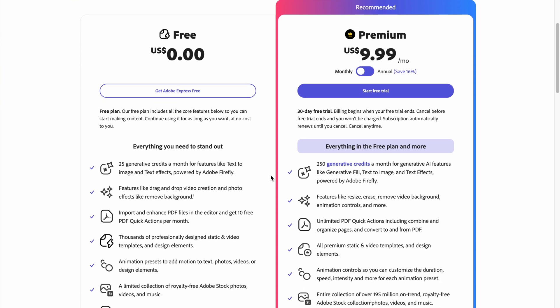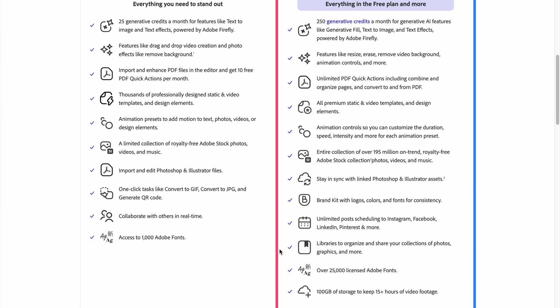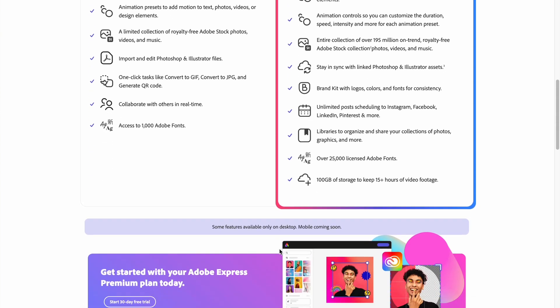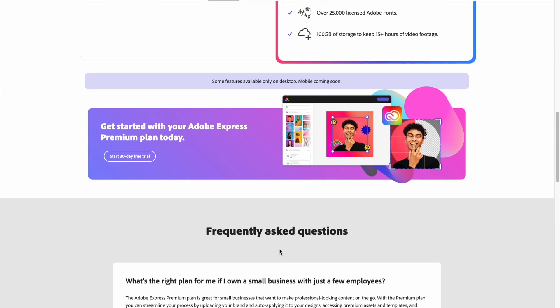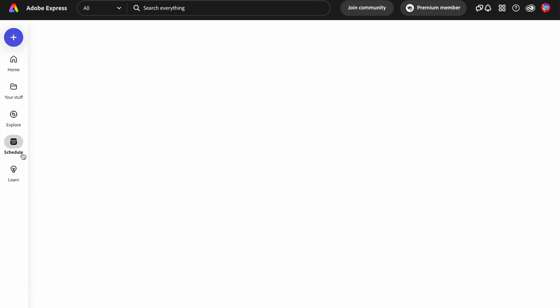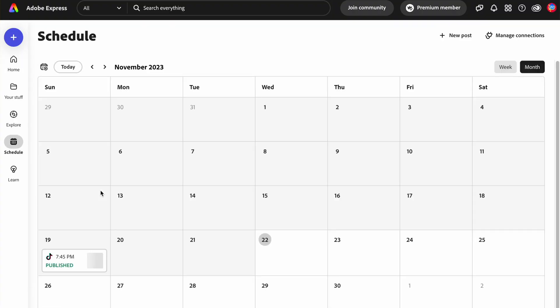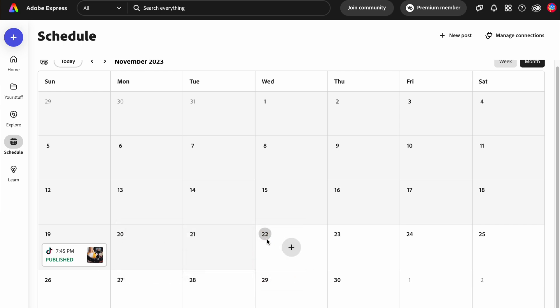With full transparency, Adobe is kindly sponsoring this video and I'm a proud Adobe Express ambassador. Since we are already designing so much of our assets using Adobe Express, we don't have to leave the tool when we schedule social assets — and that in itself saves us hours of content management time each week.